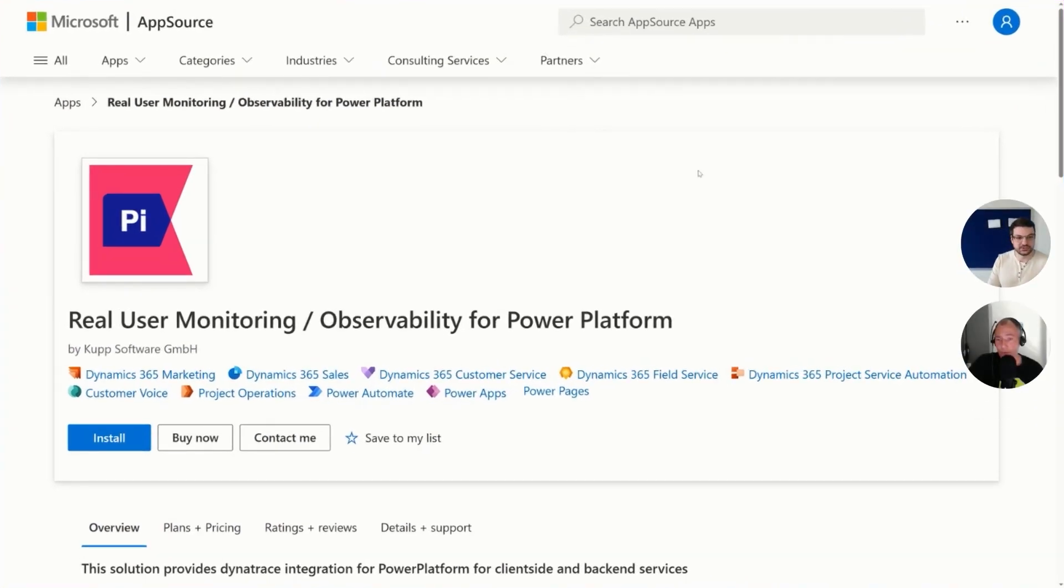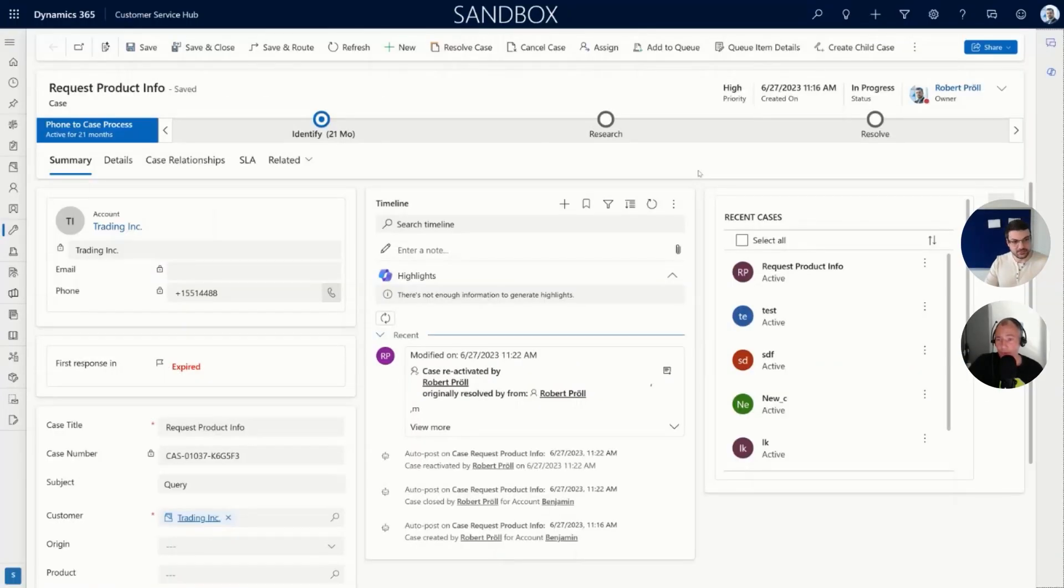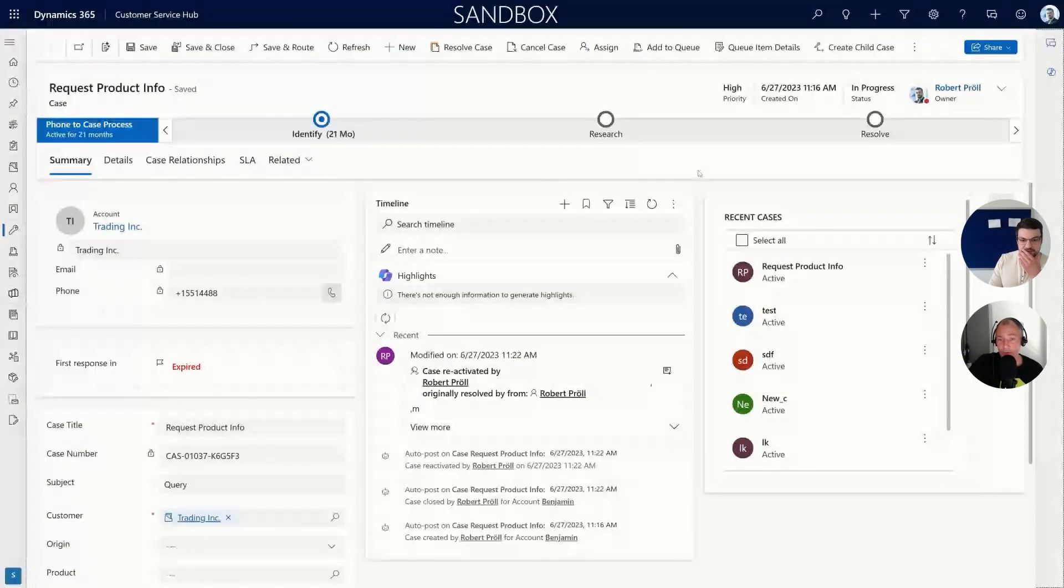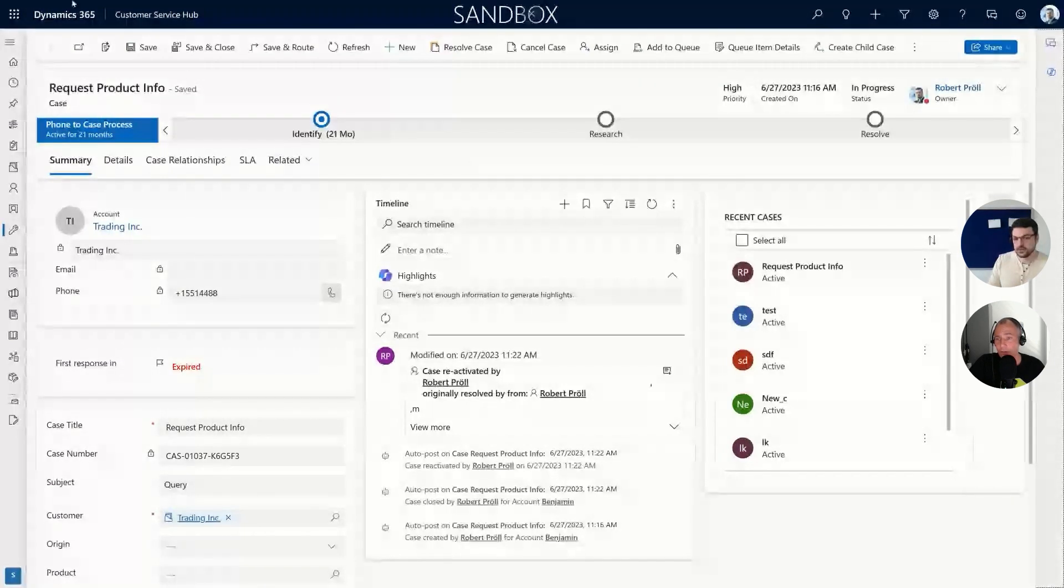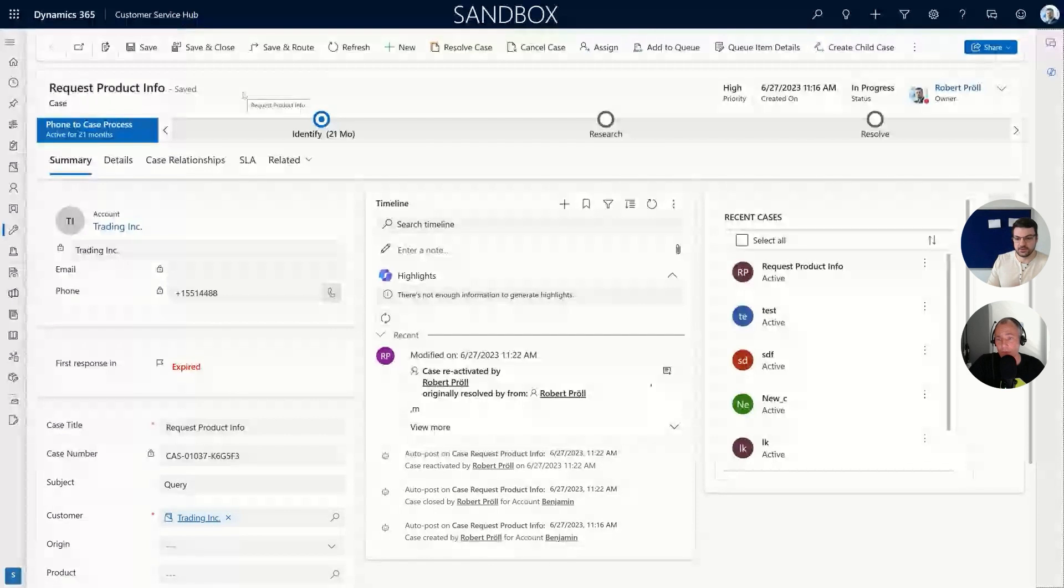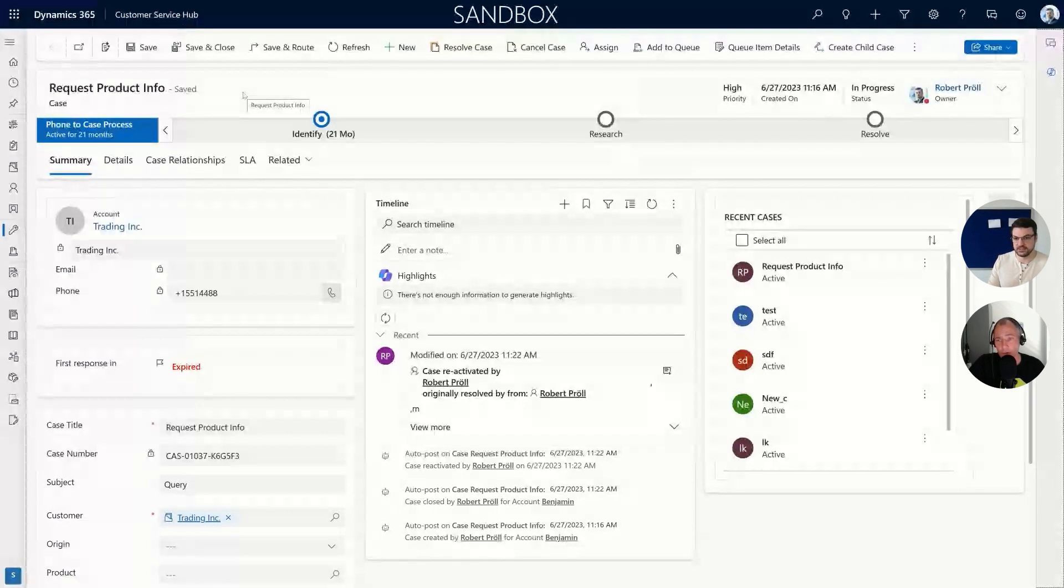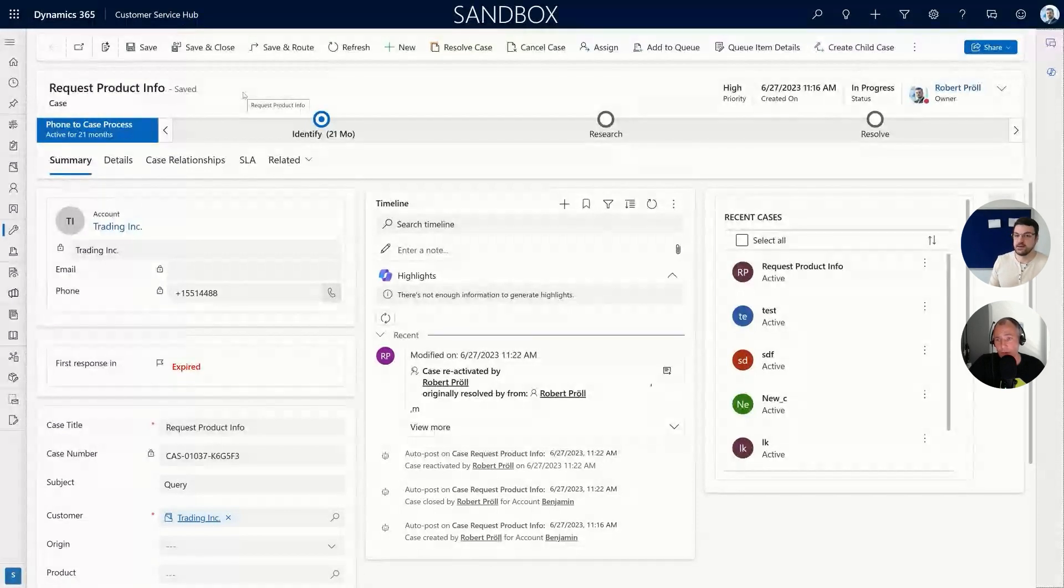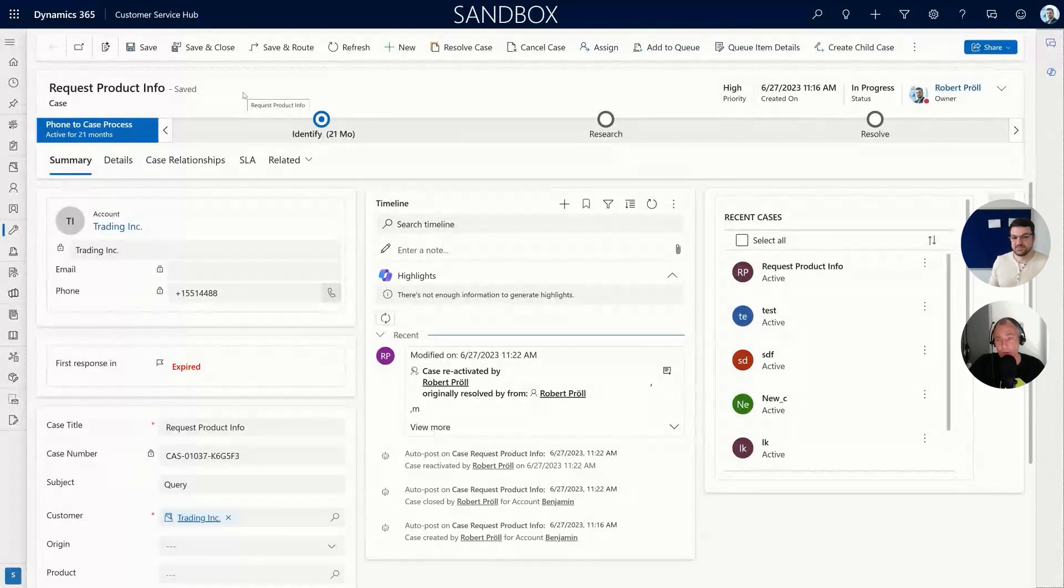This is how it looks like, so let me show you that in my environment here. This is basically the vanilla environment—as you can see I'm using the Customer Service Hub. If I use the Service Hub, the Sales Hub, or any other kind of application within Power Platform, it doesn't matter because everything is covered.